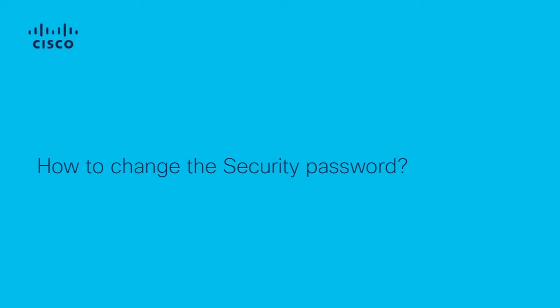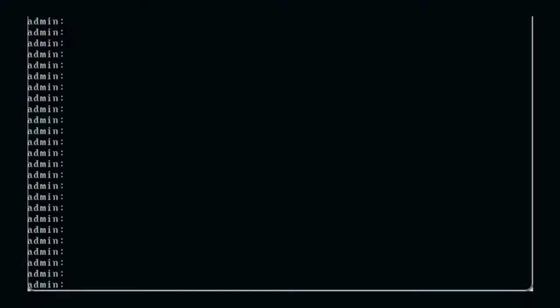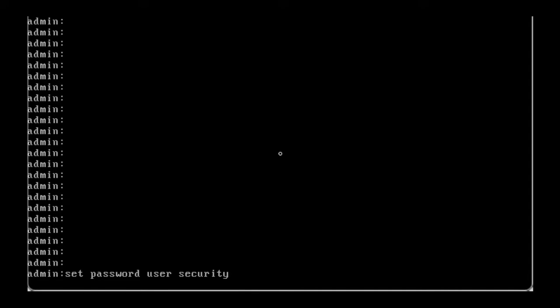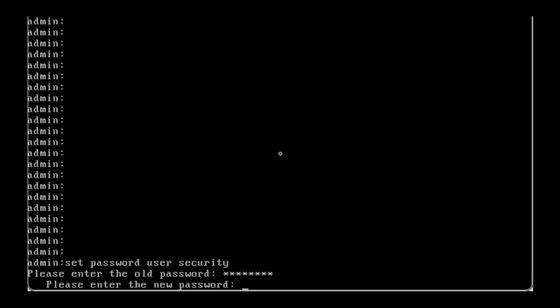How to change security password? Bring up the CUCM or ImanPresence CLI and enter the command setPasswordUserSecurity. You will be asked to enter the old and the new password. Please do so.